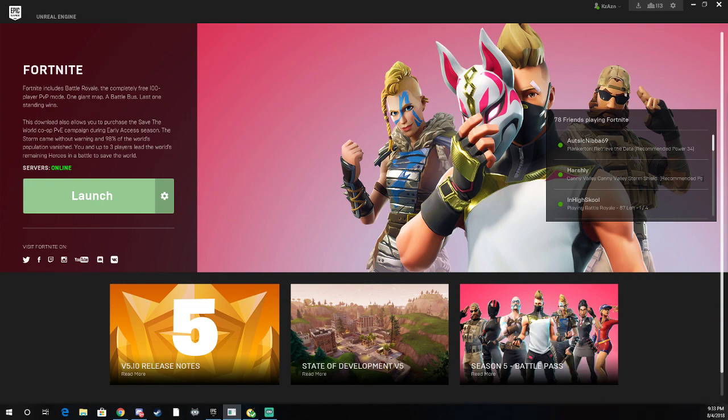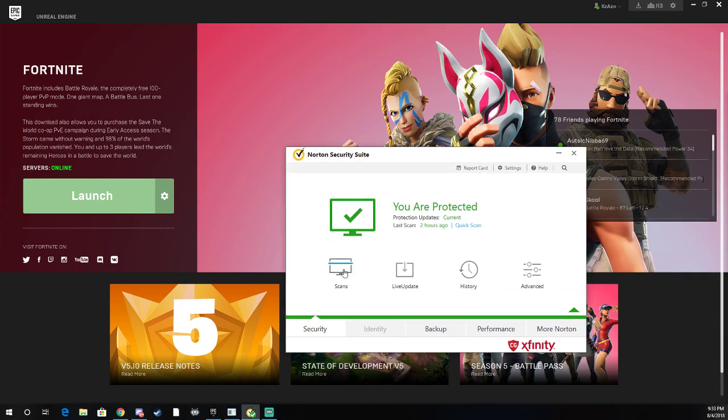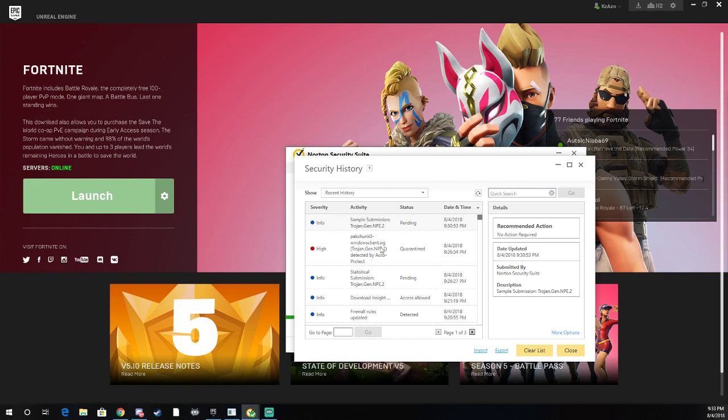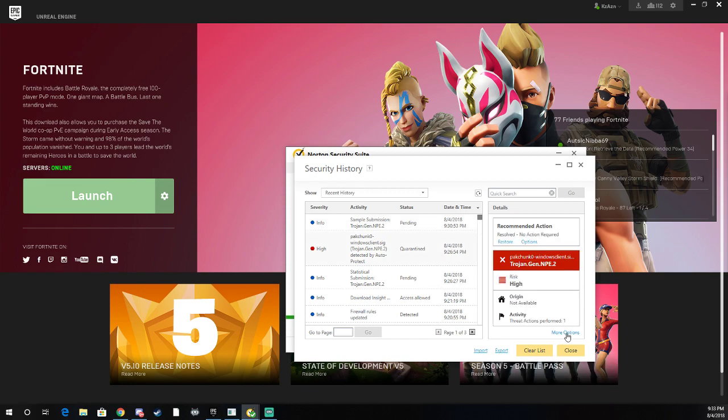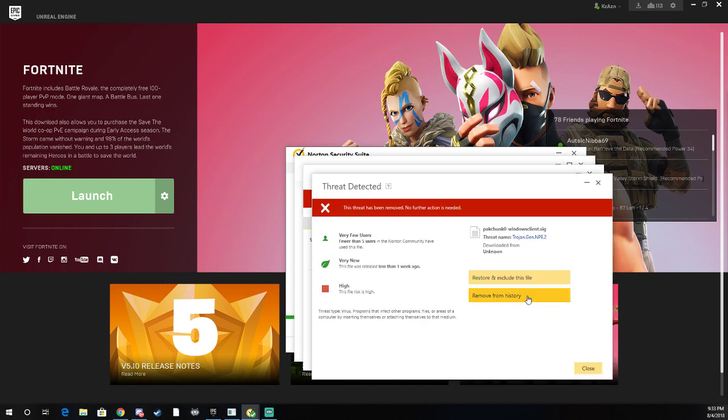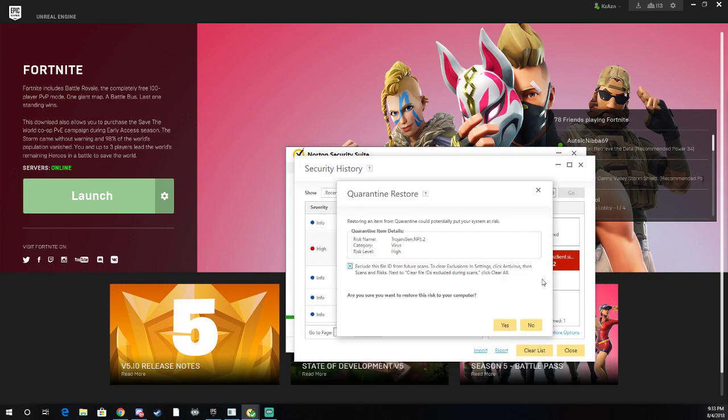Make sure that when you do have Windows Defender up and it'll pop up in history, all you have to do is pretty much look at that, go here, hit more options, the activity and options again, and restore and exclude this file.